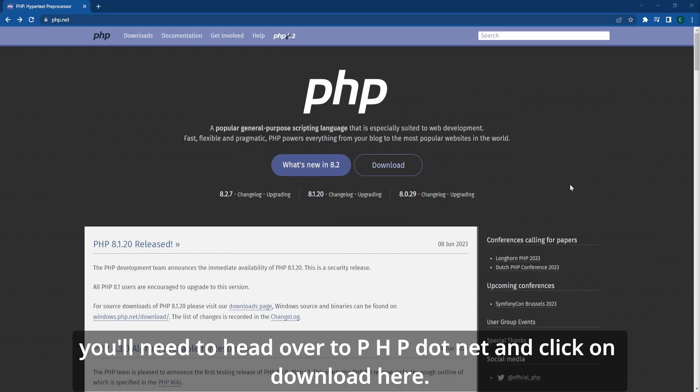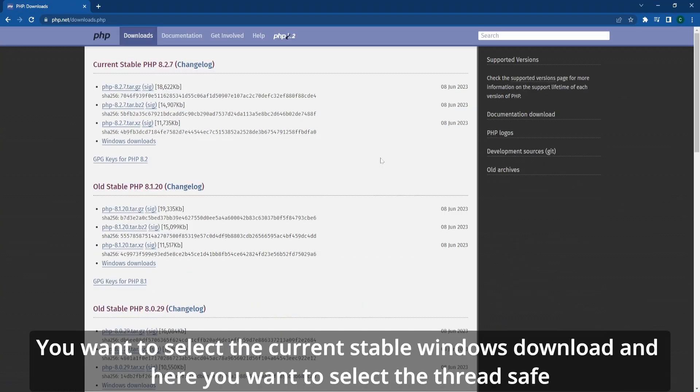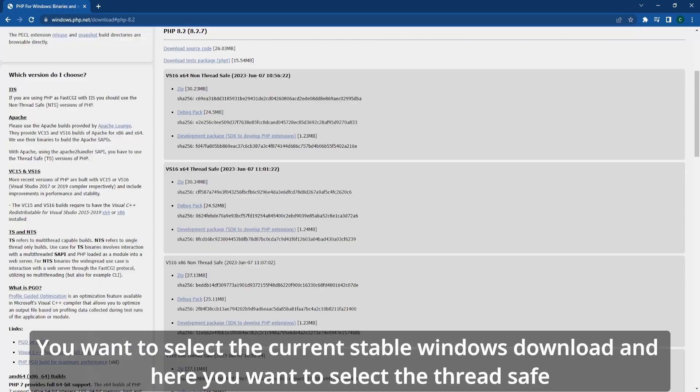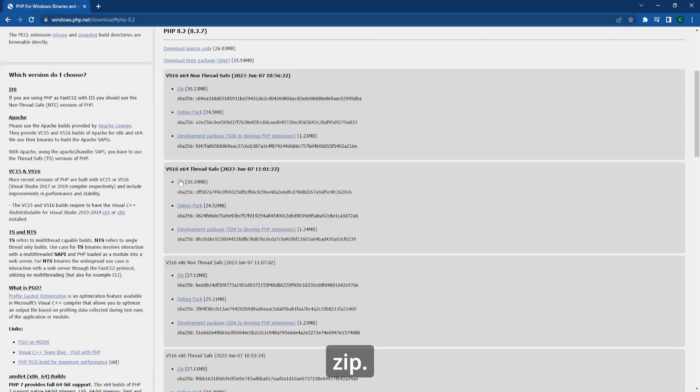To install PHP, you'll need to head over to php.net and click on download. Here you want to select the current stable Windows download and select the thread safe zip.